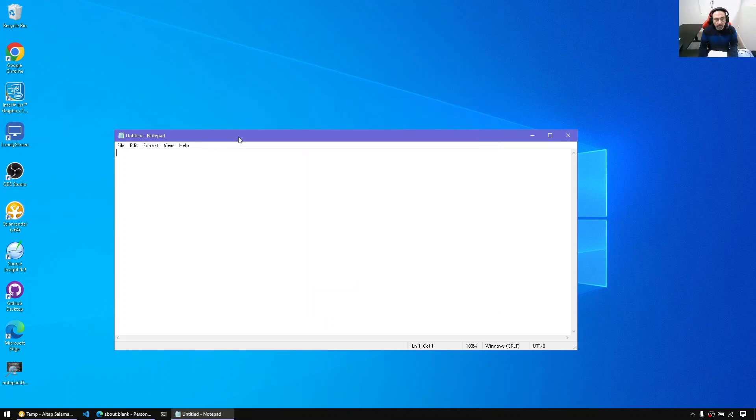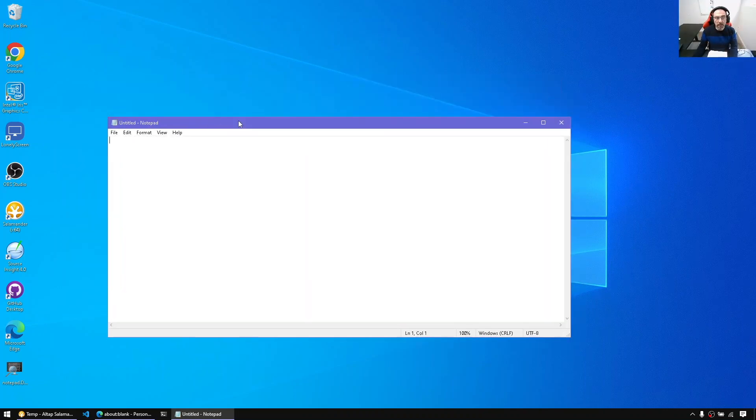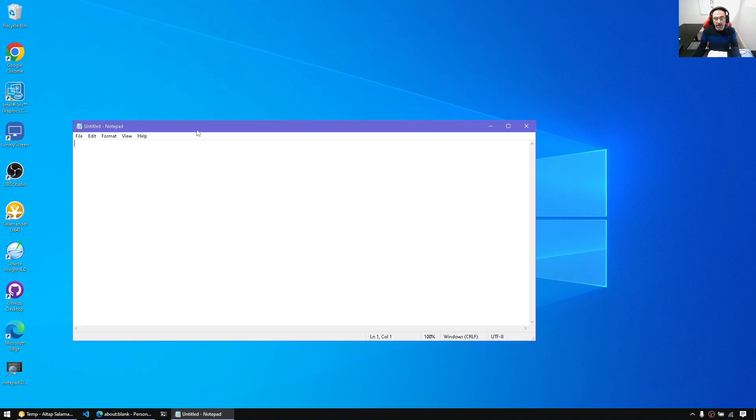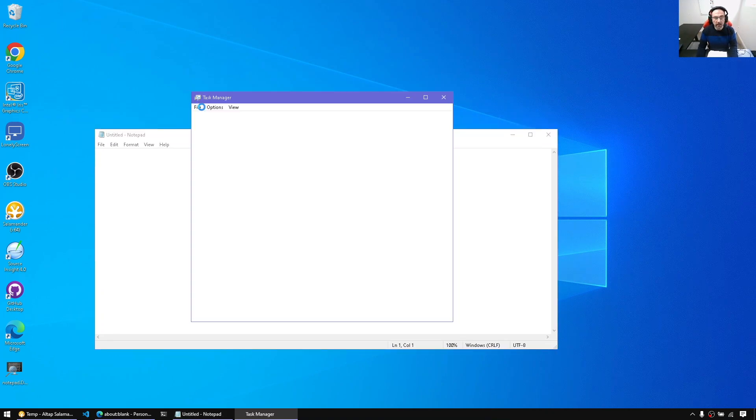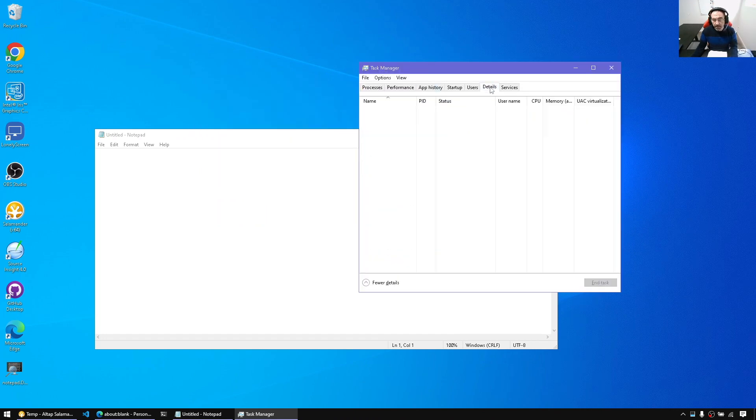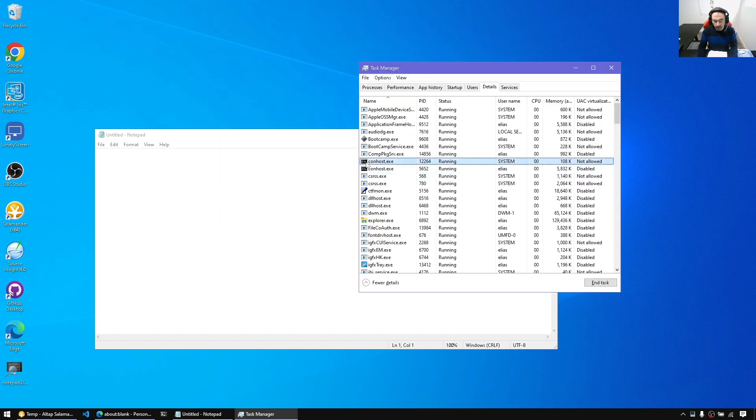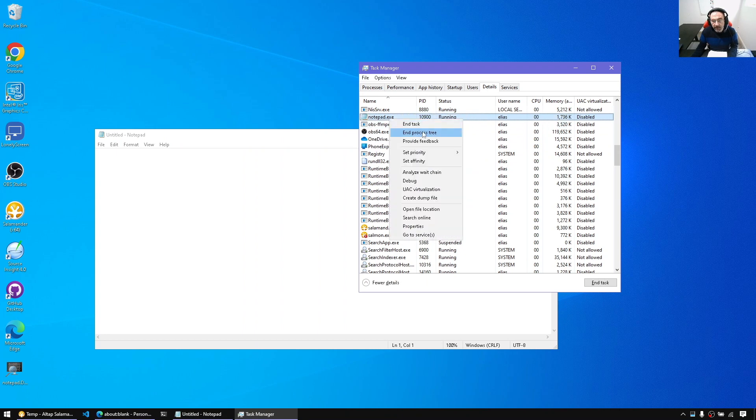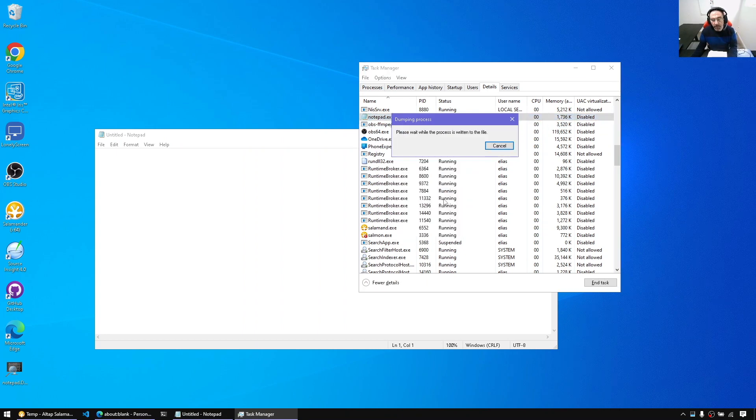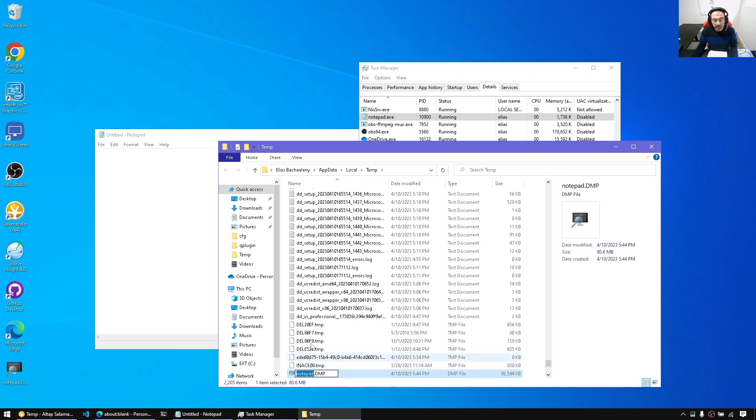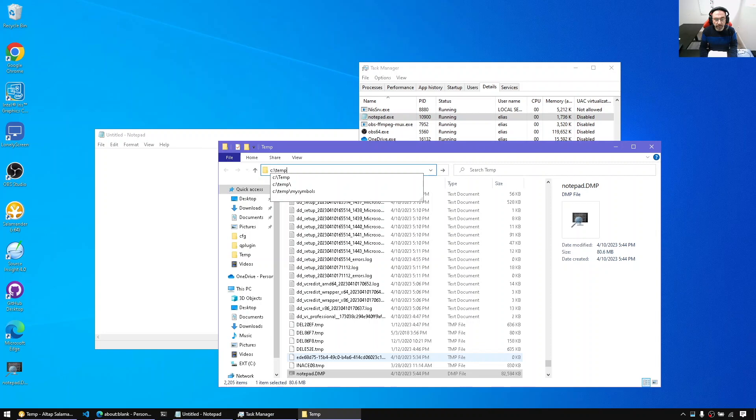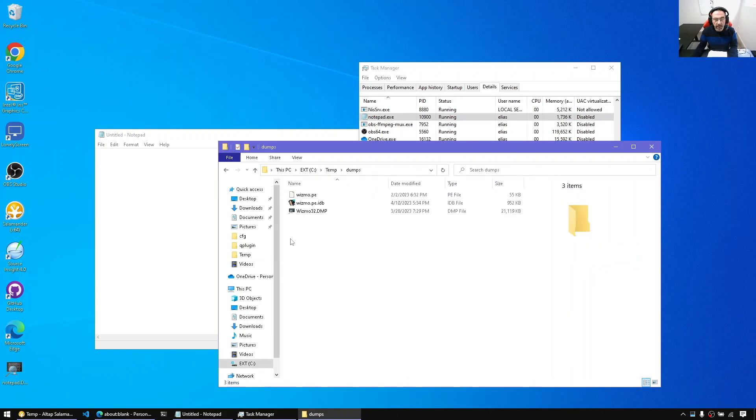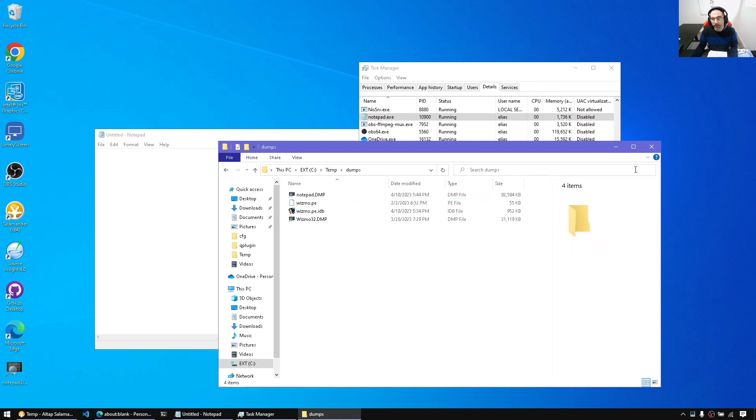So suppose we have Notepad and that's going to be my 64-bit process where I'm going to take the crash dump. I'm going to run Task Manager and simply locate the Notepad process and create a memory dump. That should be enough. Let's move this one over to c:\temp\memory dumps. I'll put it here, Notepad.